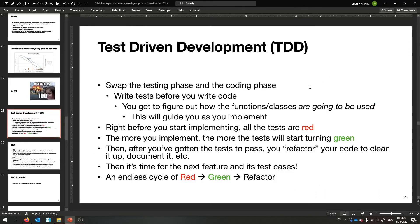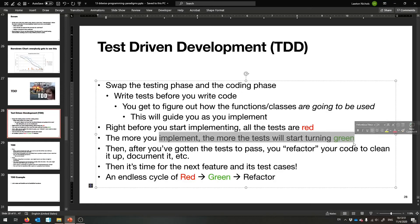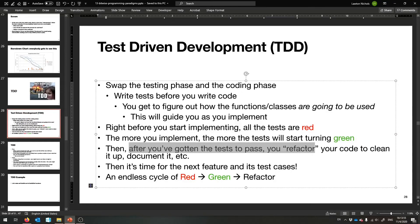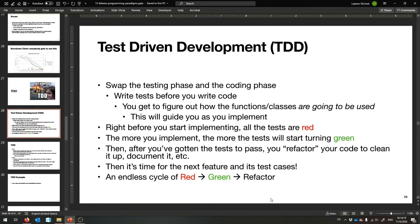You're going to use these things that aren't ready yet in a test, and that will guide you as you implement. Not a whole lot of companies are on board with TDD, but as a student I think you should definitely give this a try — it will be very helpful for your academic career. You start out with no tests passing, then eventually turn some green, pass them all. Then maybe your code is ugly — you just got all the tests to work — so you refactor: clean it up, add documentation and comments. Then you start planning the next feature. The cycle goes: red, green, refactor.